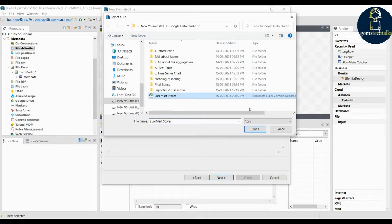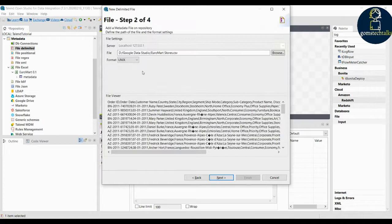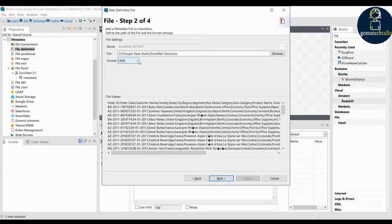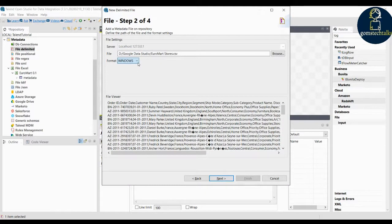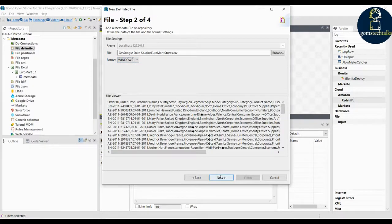You have to select the file from the proper place and click open. You can see the data has been imported. In the format option you have three choices: Windows, Unix, and Mac. Since I'm using a Windows operating system, I'm going to click Windows. Select appropriately — if you are using Unix click Unix, or if you are using Mac click Mac. Then click next.